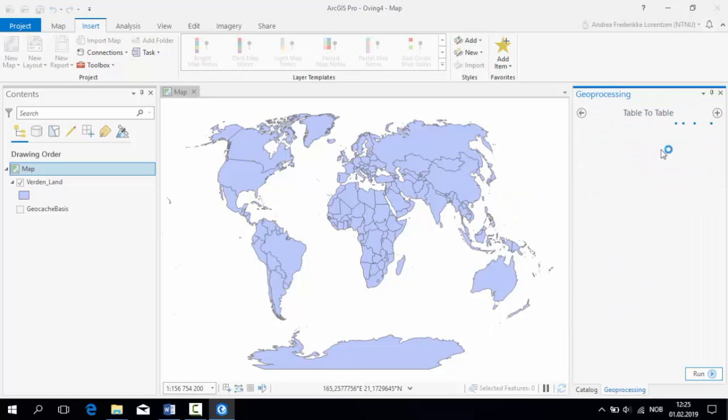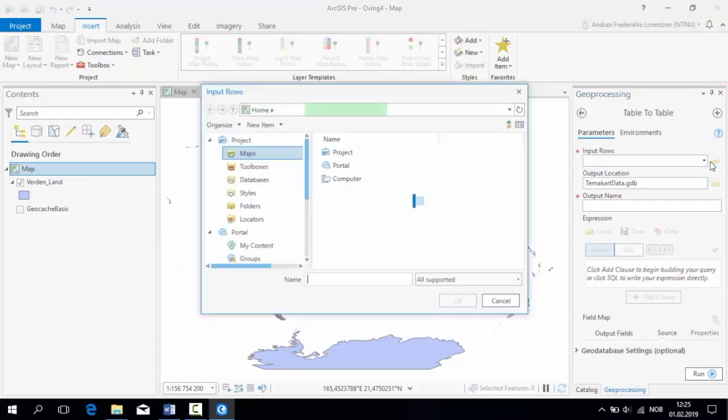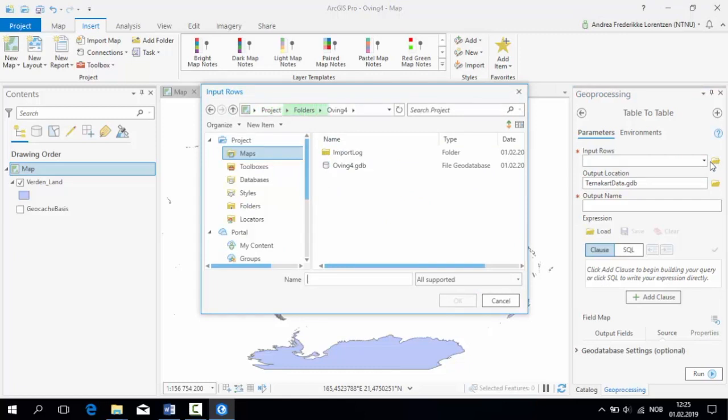To the right, the Table to Table window will appear. If we click the dropdown menu to select an input table, we see that we can only choose from the layers that are saved in the project. In order to import the table, we need to find it in the folder to the right.